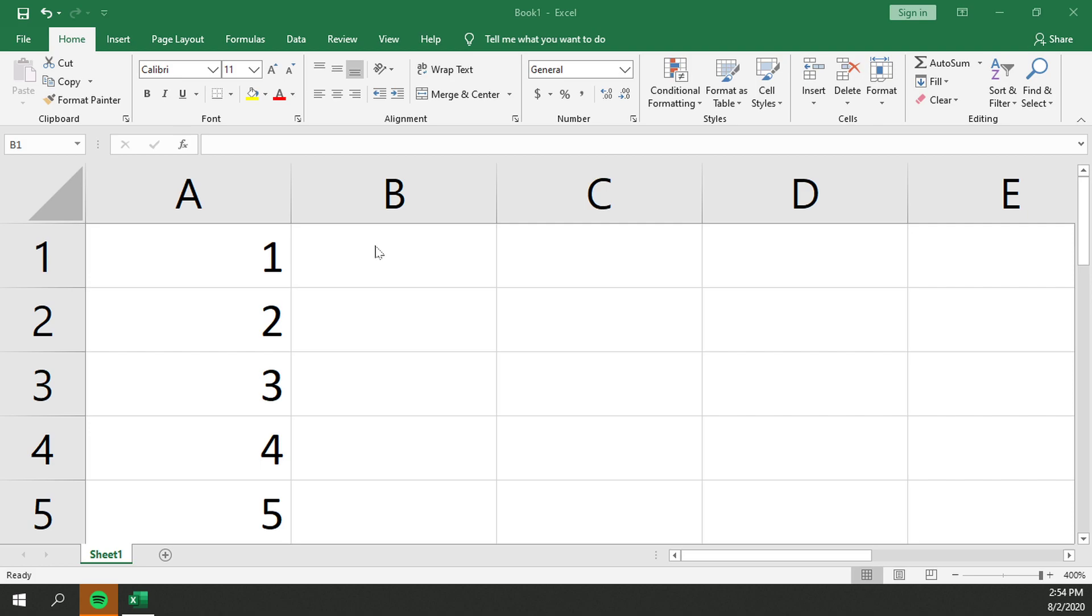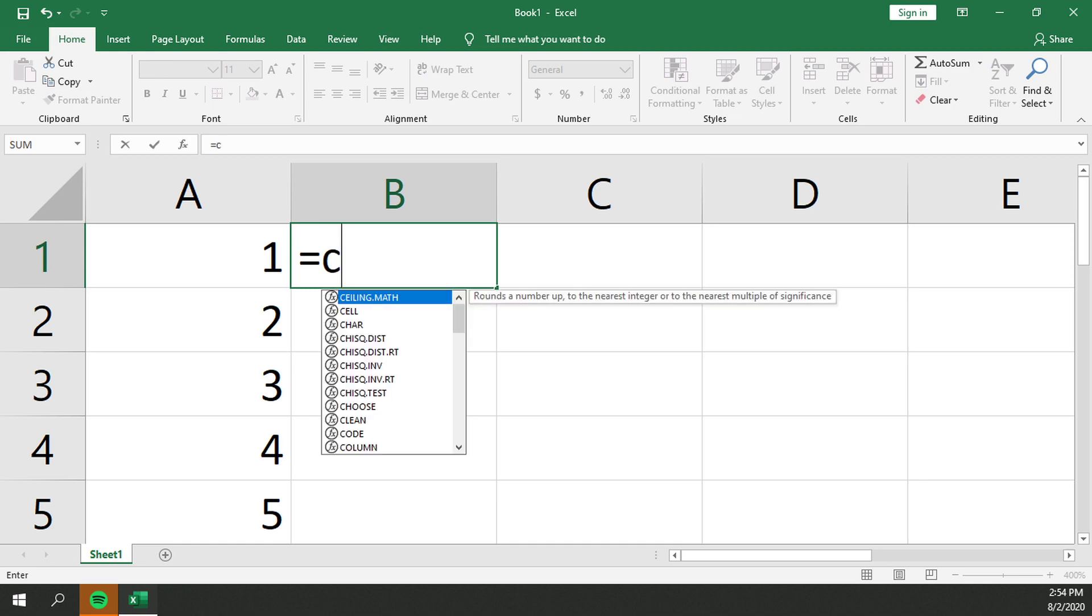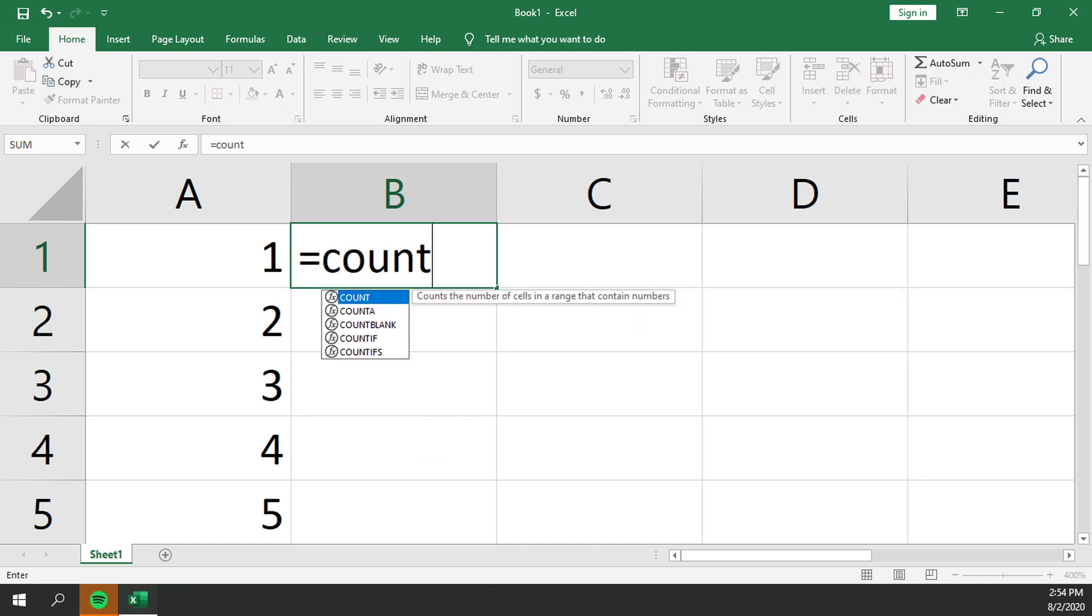So to start off, we'll go ahead with our B1 cell. Use the equal symbol, as always, to start a function. We'll just go ahead and type count.